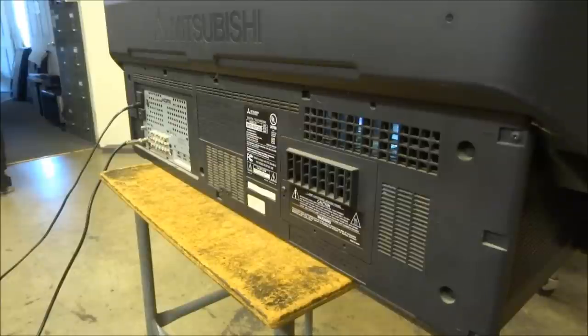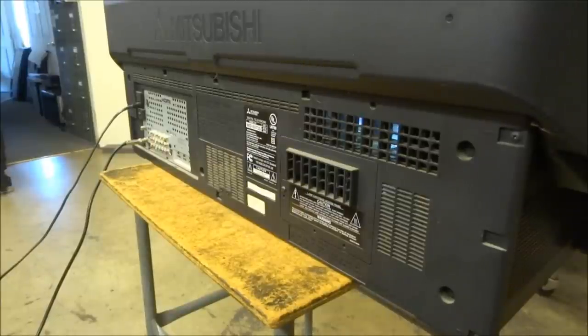So let's go ahead and talk about replacing the DLP chip. Quite easy to do on this one. The first thing you're gonna want to do is take the back off.